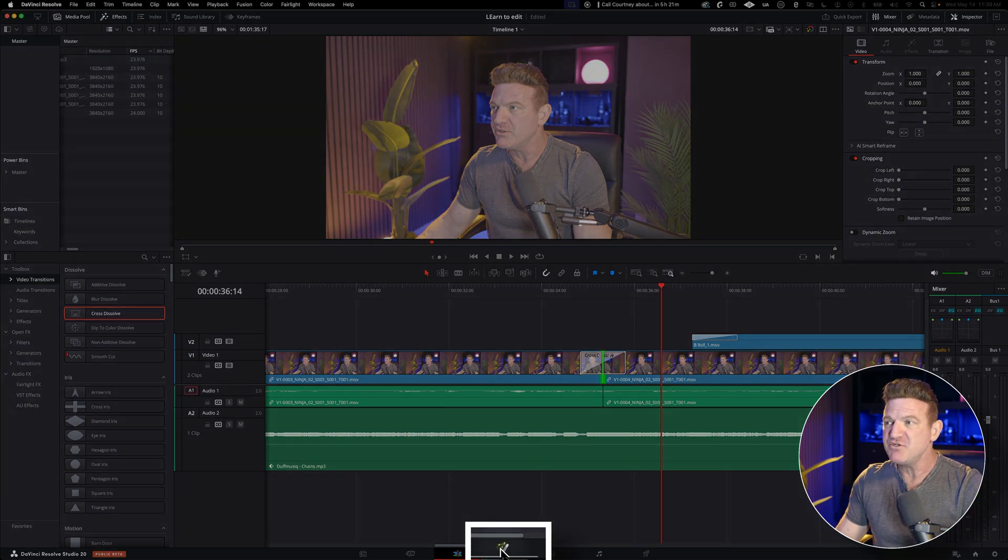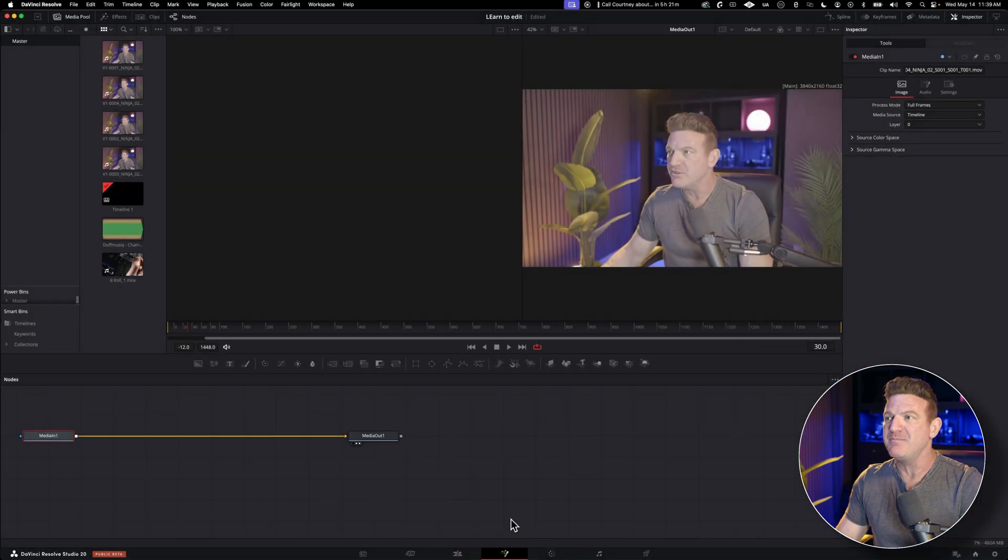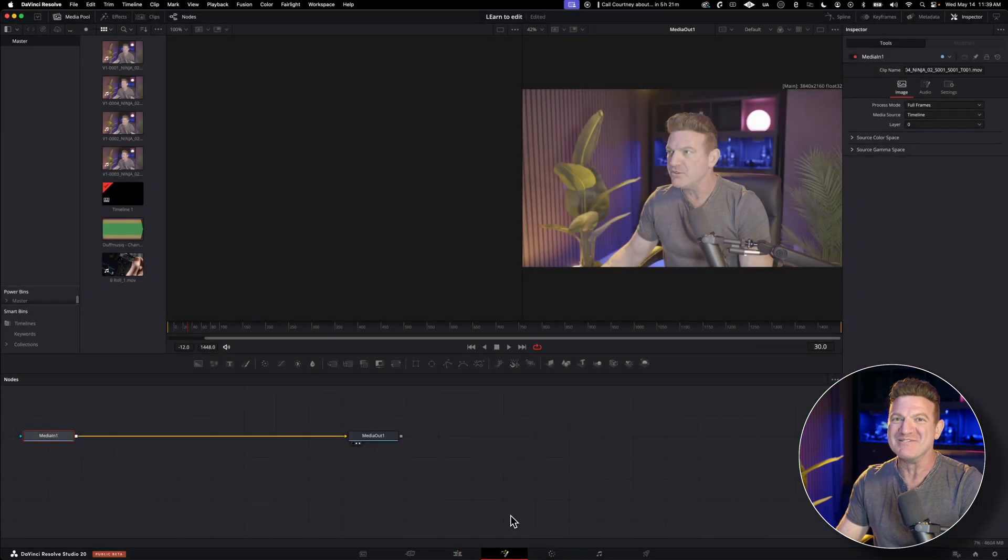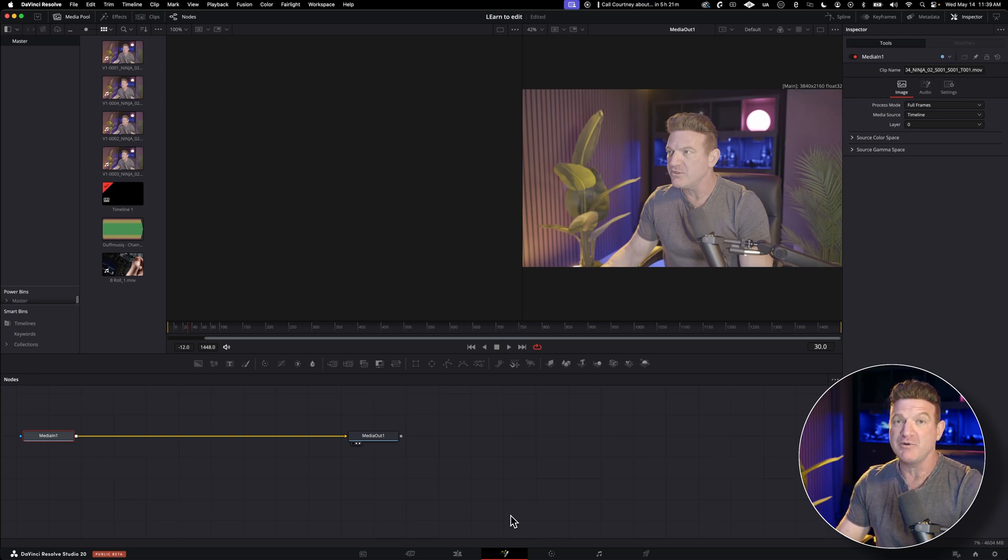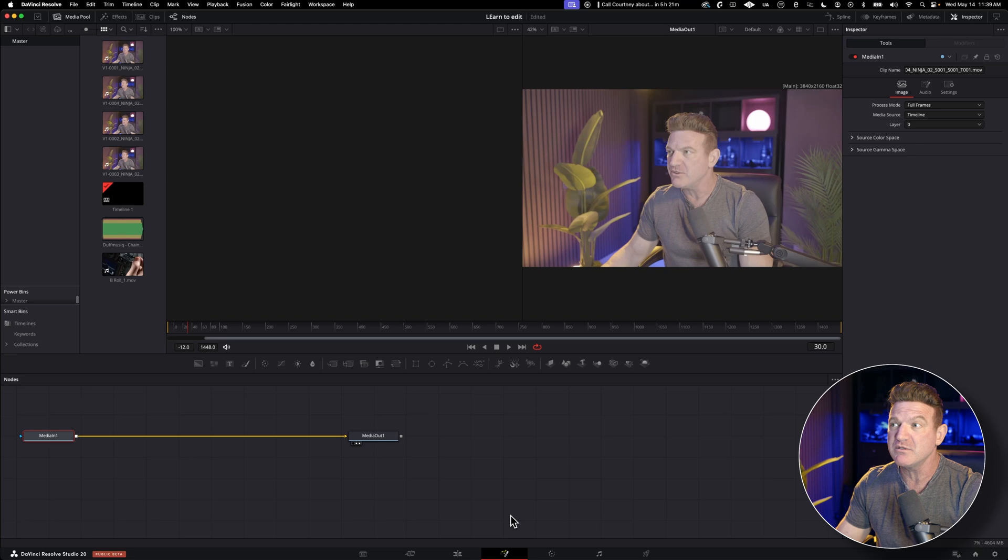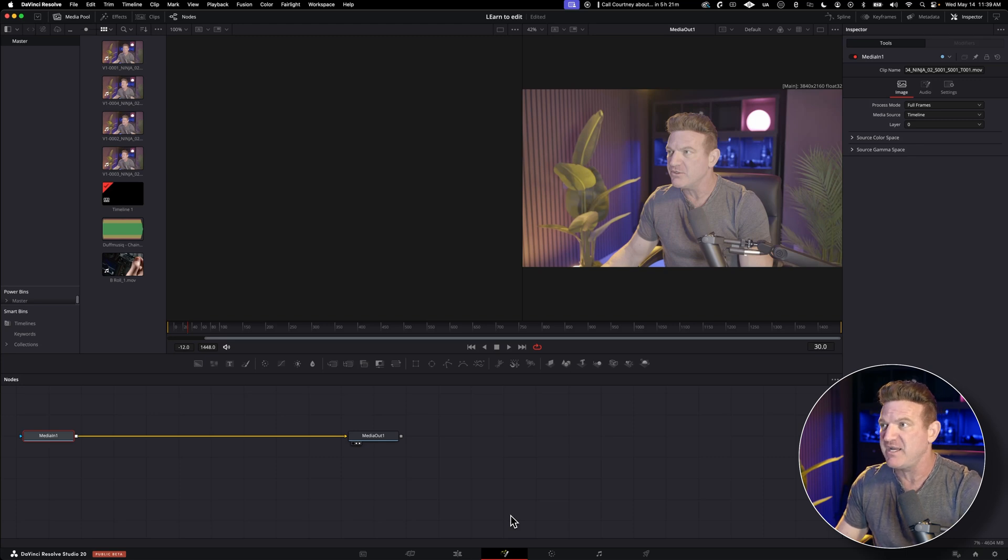Now the next tab is the fusion tab, and I'm not even going to open that can of worms in this video. It's for more advanced VFX. And honestly, if you're just getting started, I'd recommend you just skip it for now. We'll stick with the built-in effects on the edit page. They'll do more than enough to make your videos look pro.